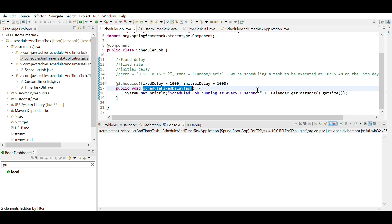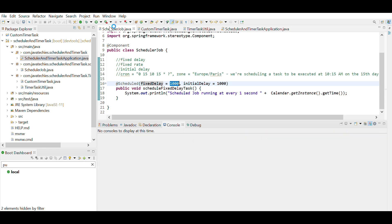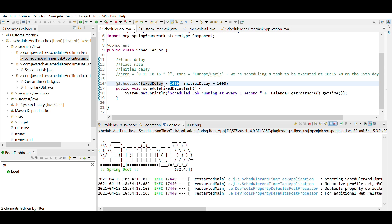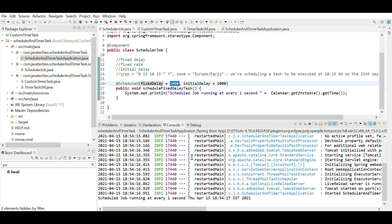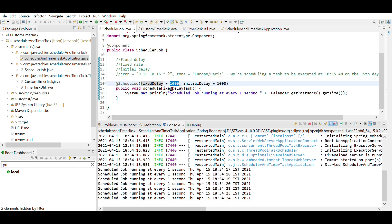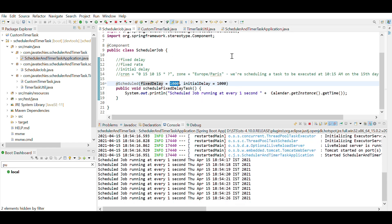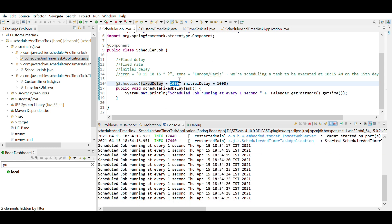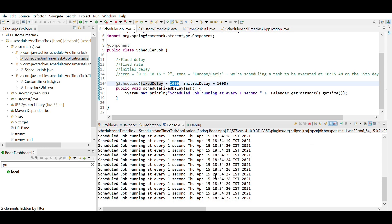Here I've used a simple System.out.println statement — you can write your own business logic. For the parameter, I've used fixedDelay, which is in milliseconds, so this is approximately one second. After running the application, you can see it has started and the scheduler is running periodically every one thousand milliseconds.